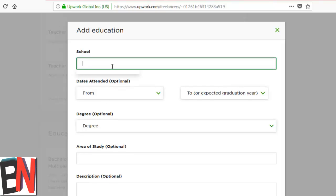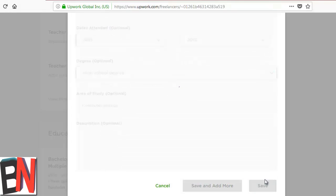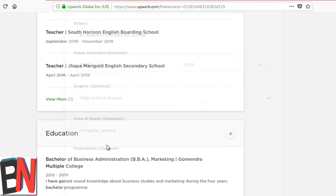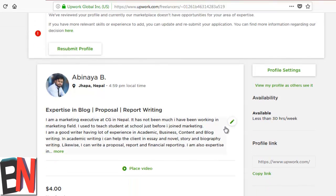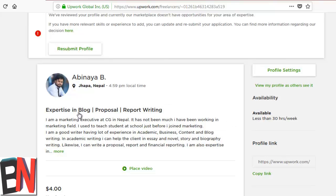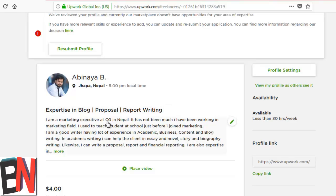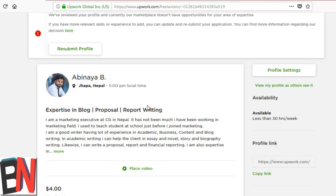So I am going to add it right now. Now I added the education, experience, and overview. I can resubmit the profile, but be sure you broke your profile into a niche so that Upwork can consider you. The content or overview must be particularly related to your experience, your skills, etc.